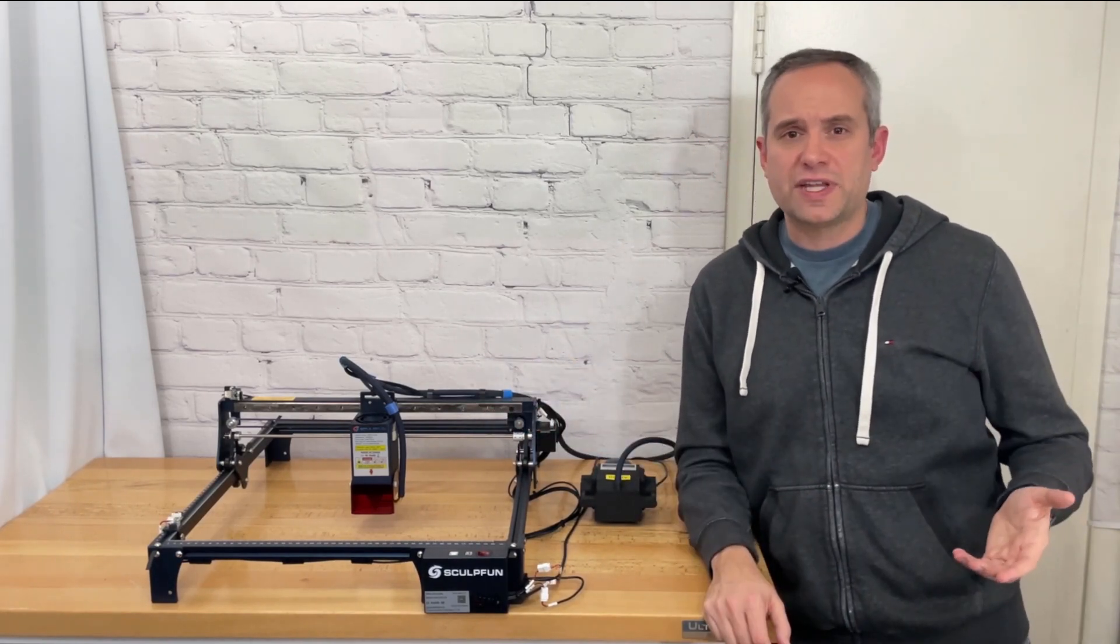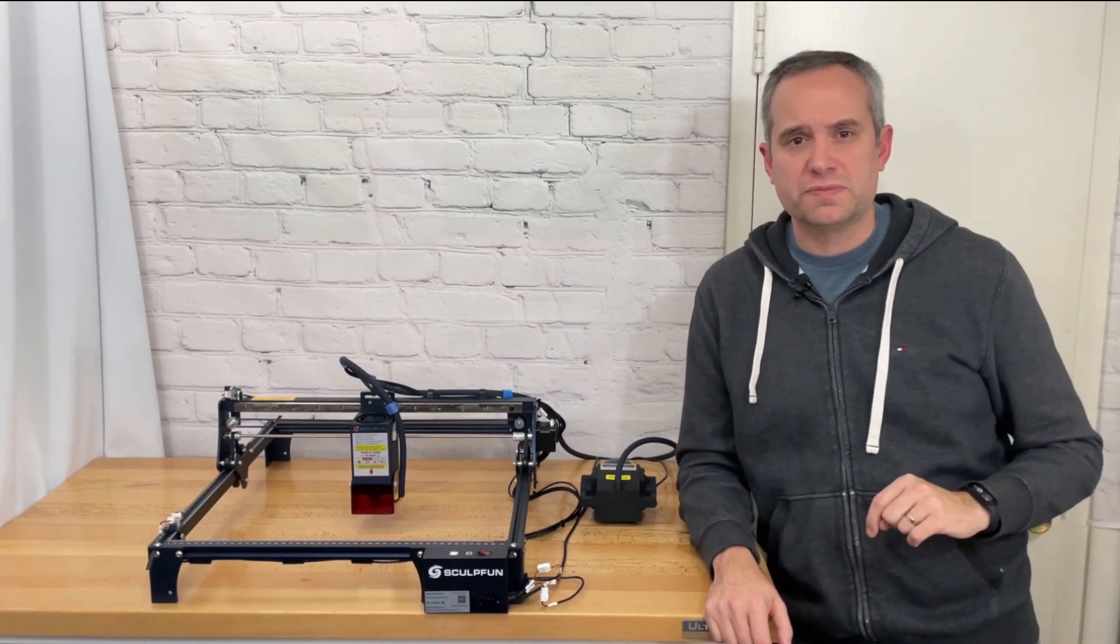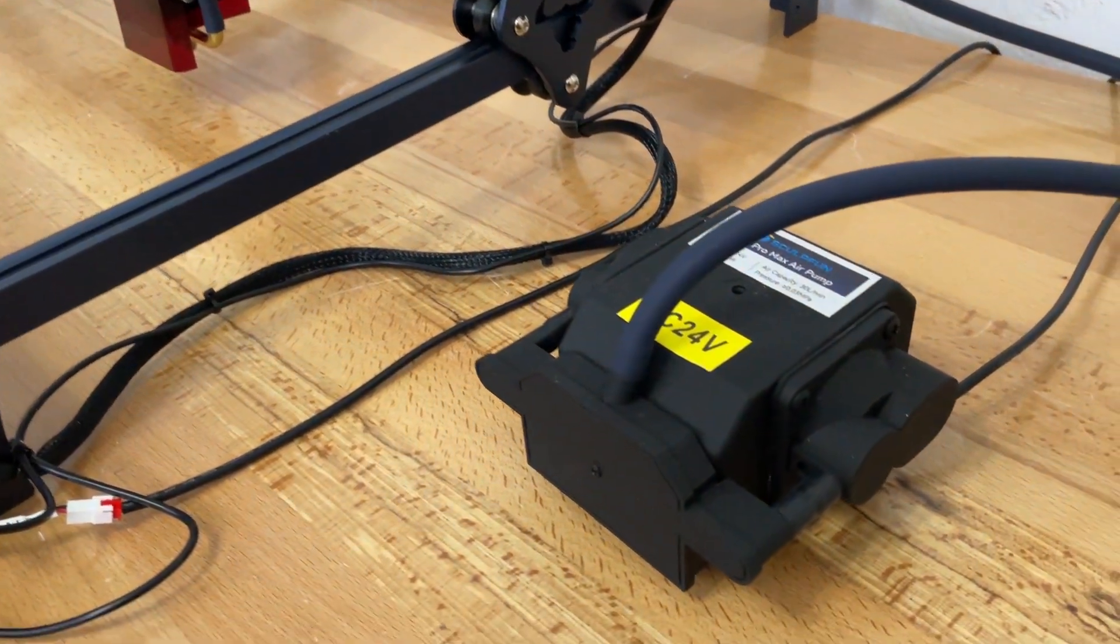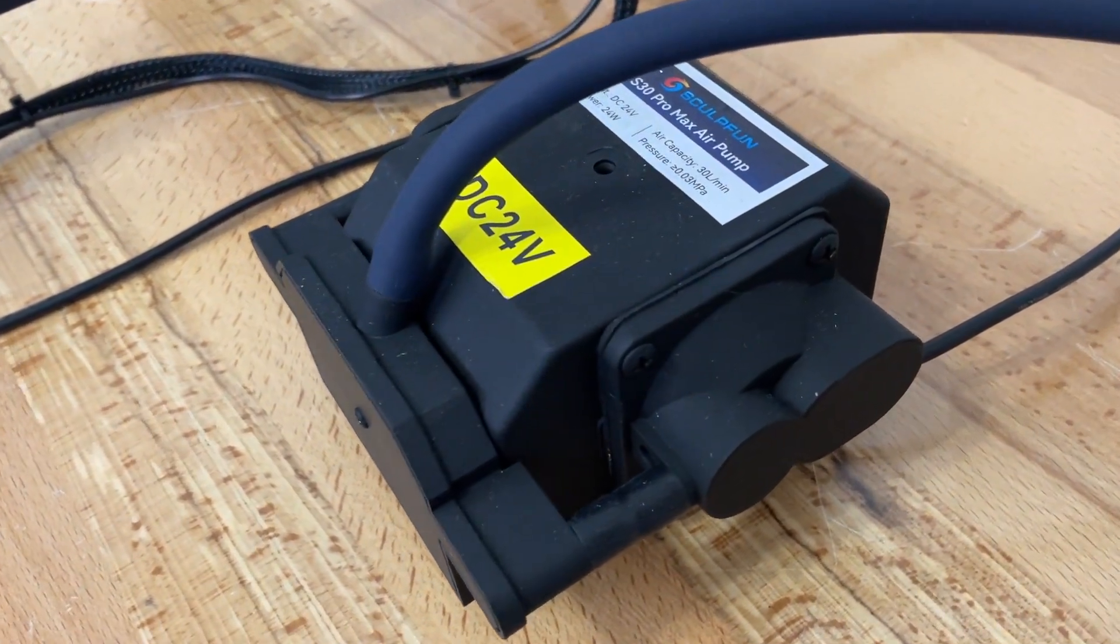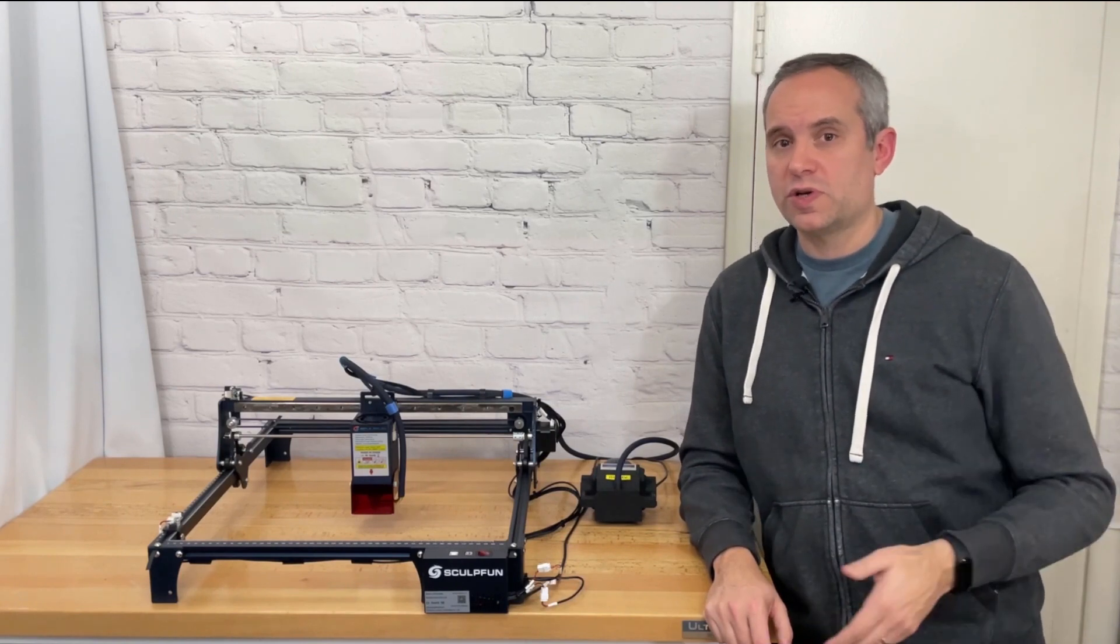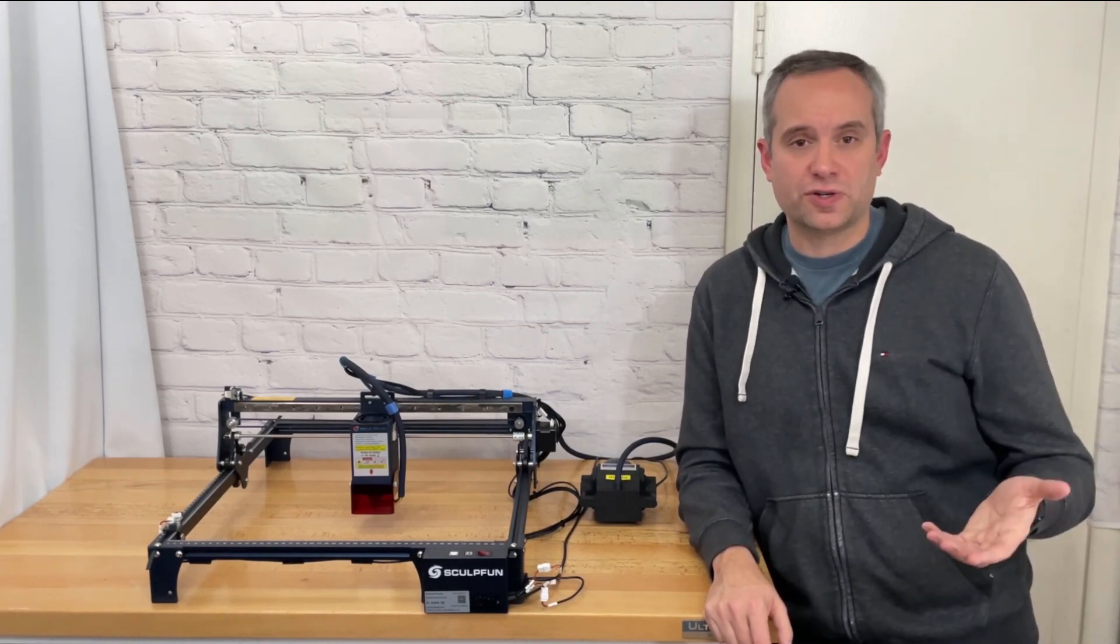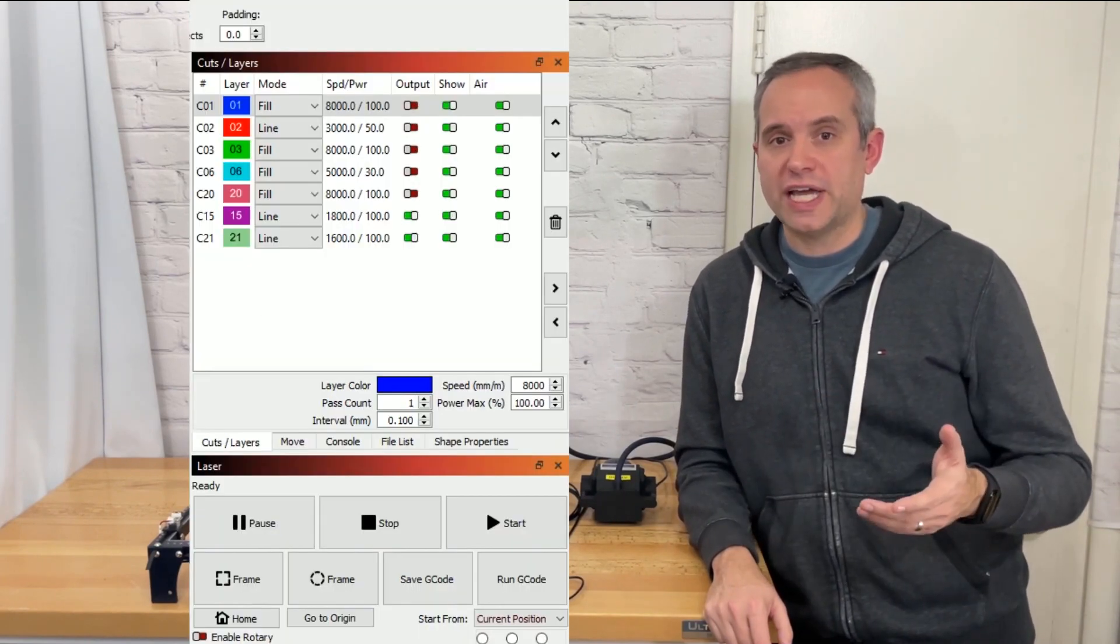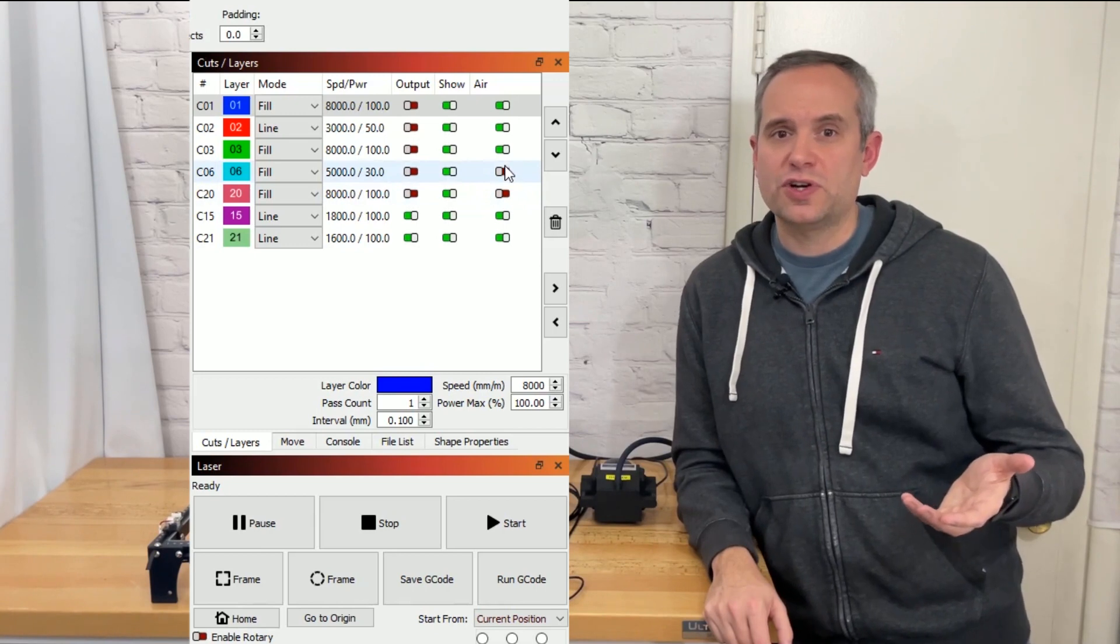The last feature that I want to talk about before getting into the performance of this machine is that air assist. So this machine comes with an automatic air assist that can be controlled by the software itself. This machine is open source so it can use many different software packages including light burn and laser gerbil.